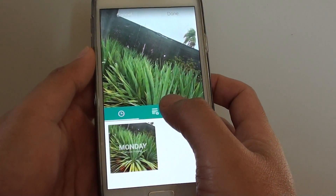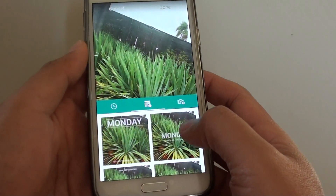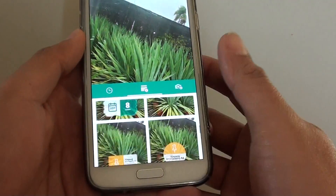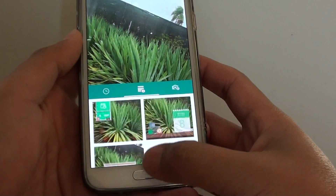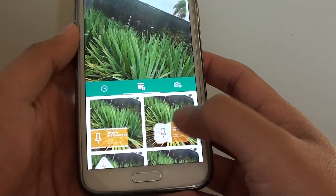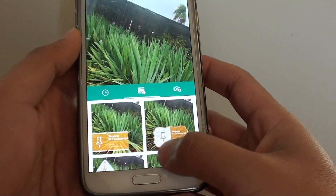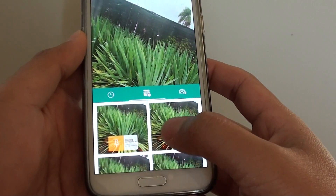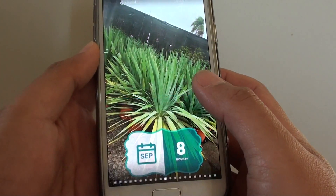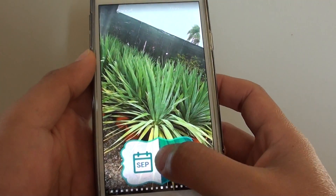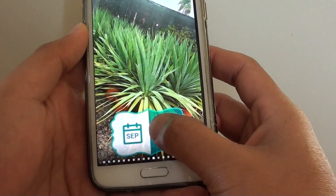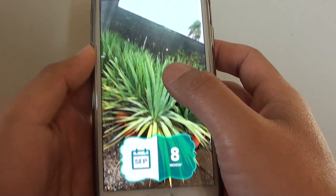If you tap on the middle tab here you can choose all the different date and timestamp options. Select one — I'm just gonna choose this one here. And the stamp has been added to the picture.